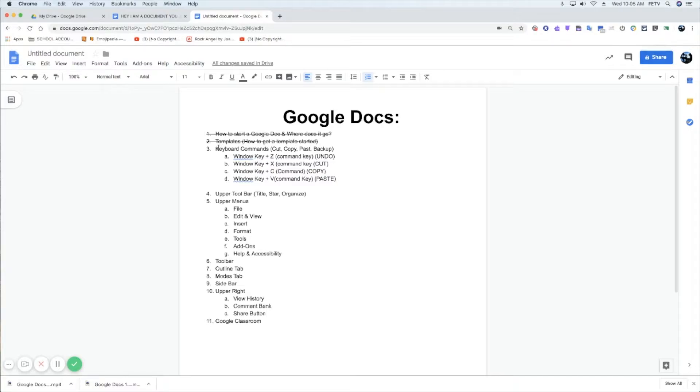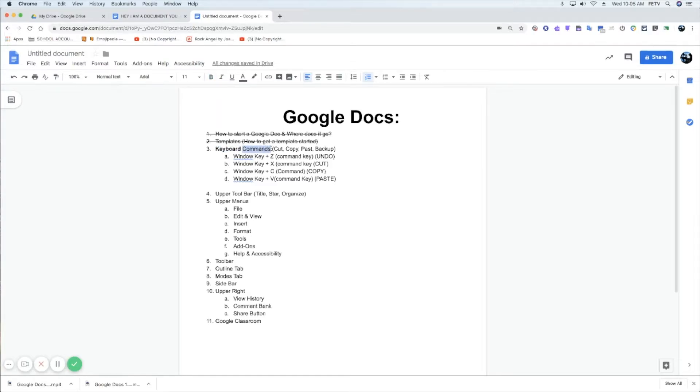Other ones that are common, if you want to bold, command or control B. If you want to italicize, command or control I. If you want to underline, command or control U.